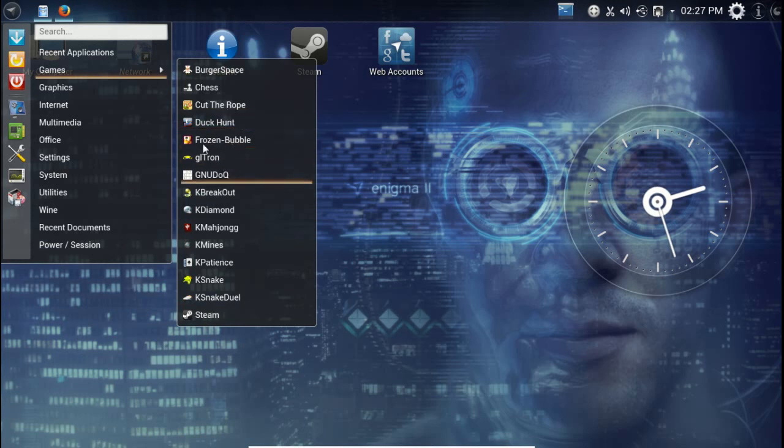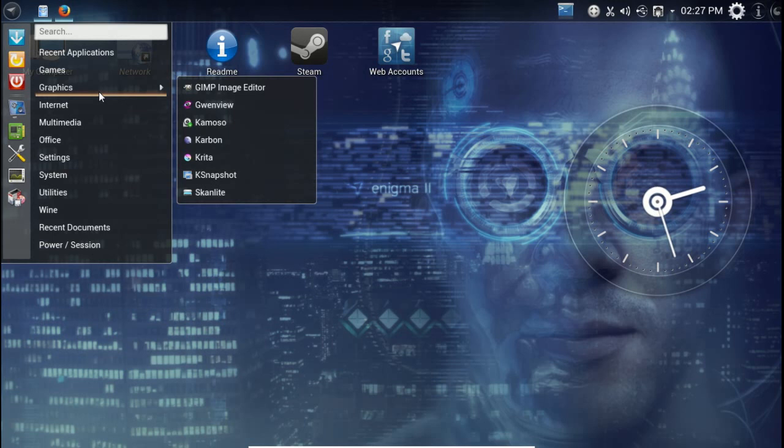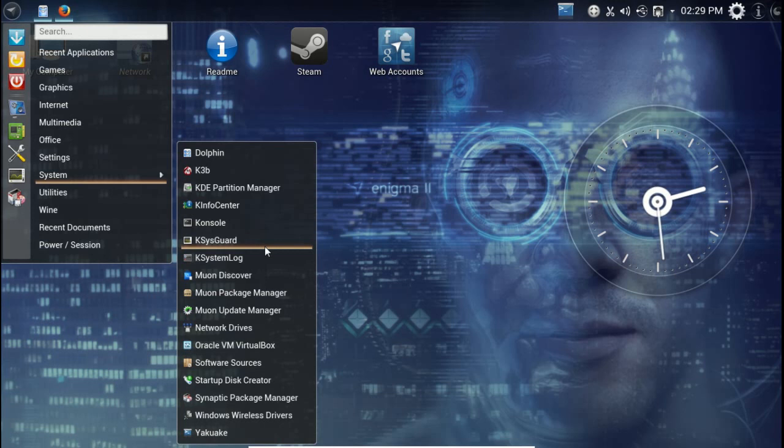Graphics - GIMP image editor by default, very nice. Let's see the update manager.